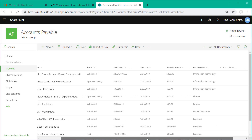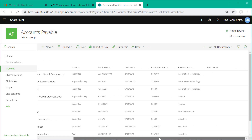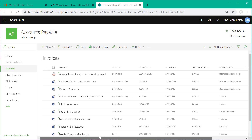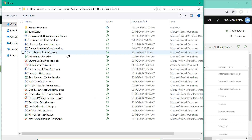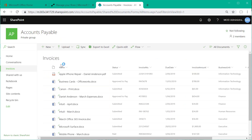What we're looking at here is a simple document library in the accounts payable site. We've added some metadata to the library so that we can set some specific properties for each particular invoice.